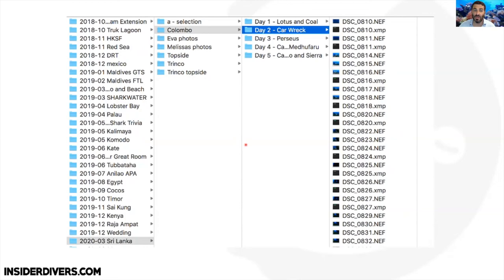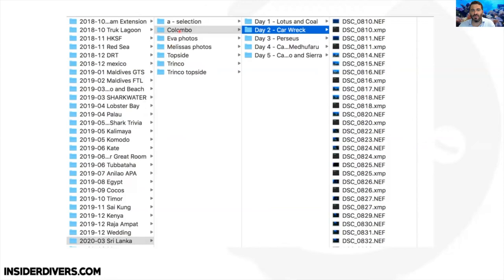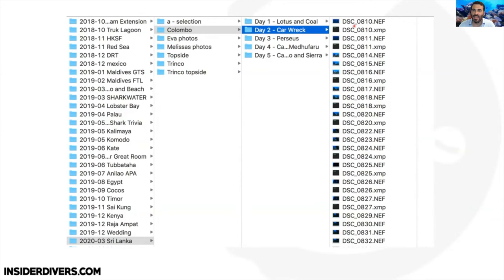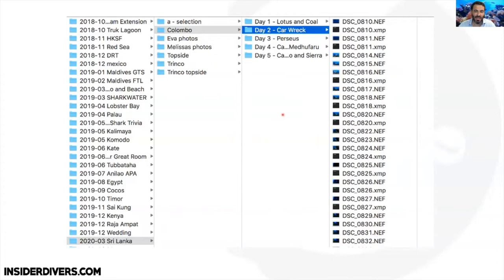You can also add a sub-level for trips with lots of content. Here's my Sri Lanka folder from the last trip — you can see subfolders for Colombo, Lotus and Cole Wreck on day one, car wreck on day two, and so on. You can sort like this and find photos back in Lightroom if you like. I don't change the names of my files — I just copy them from the SD card into a folder like this, so I always know exactly where my photos are.